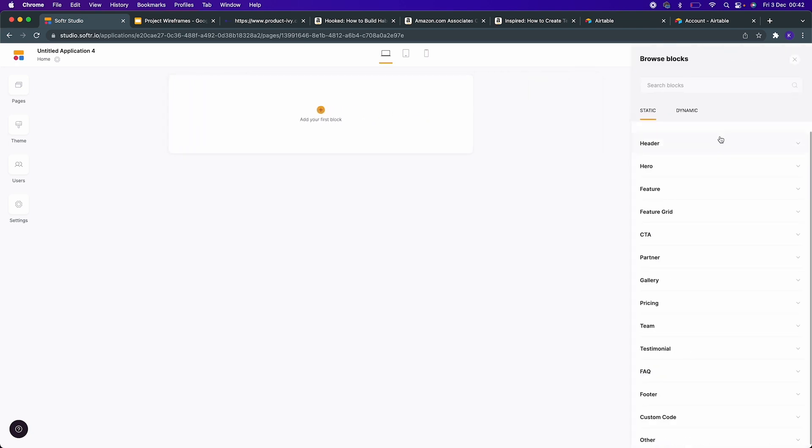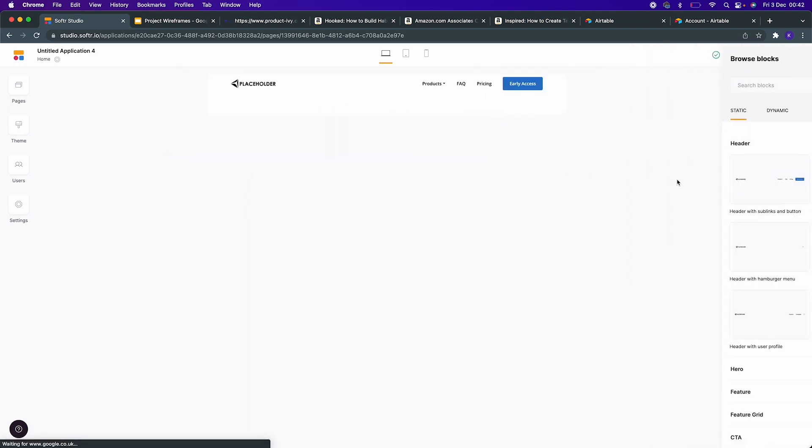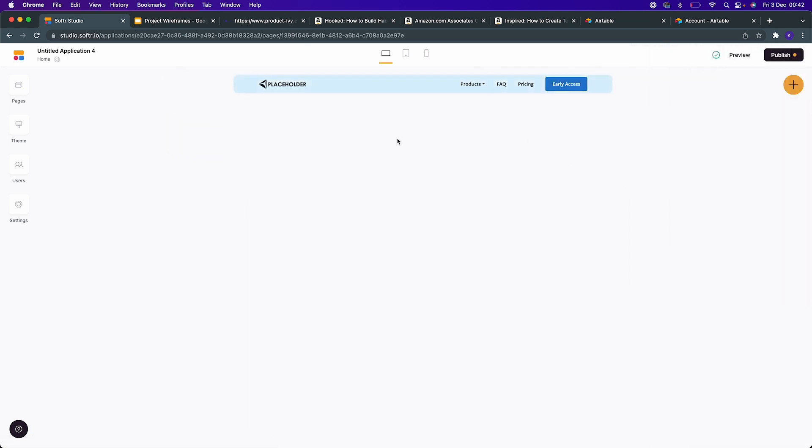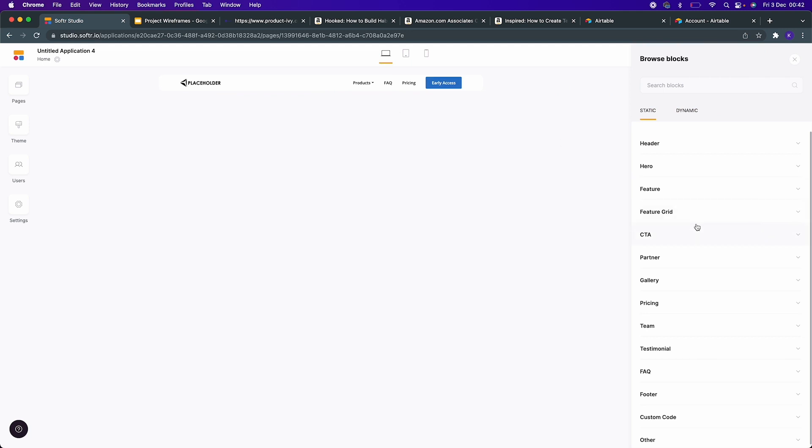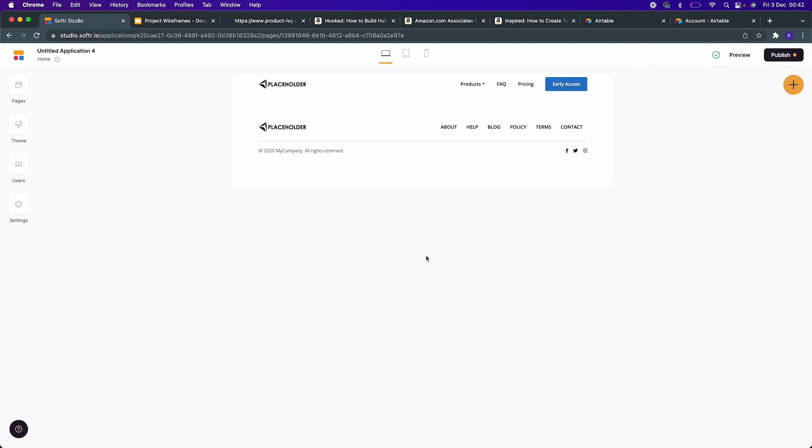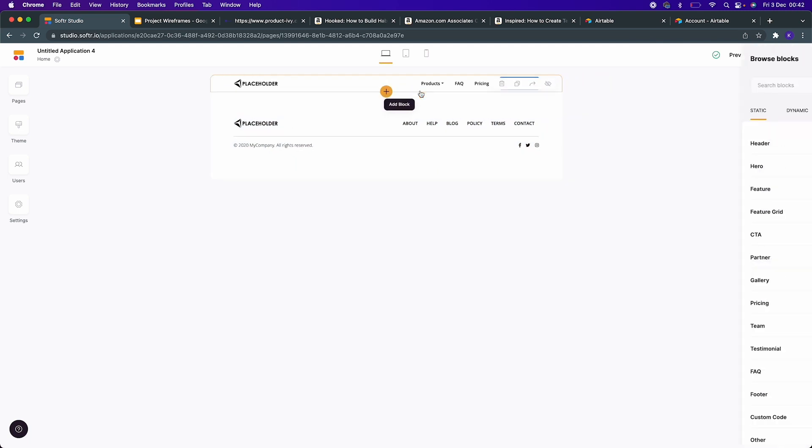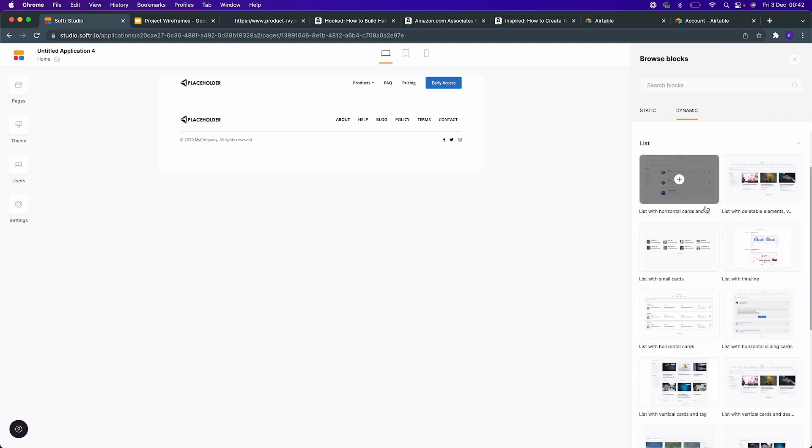It's a fresh canvas. Let's first add a header. Softr works on the principles of blocks, so they have pre-built blocks which you can easily click and drag onto your canvas. Now we also need a footer. We have a header and a footer, and we need to add content in the middle. I'm going to click plus and add a list.